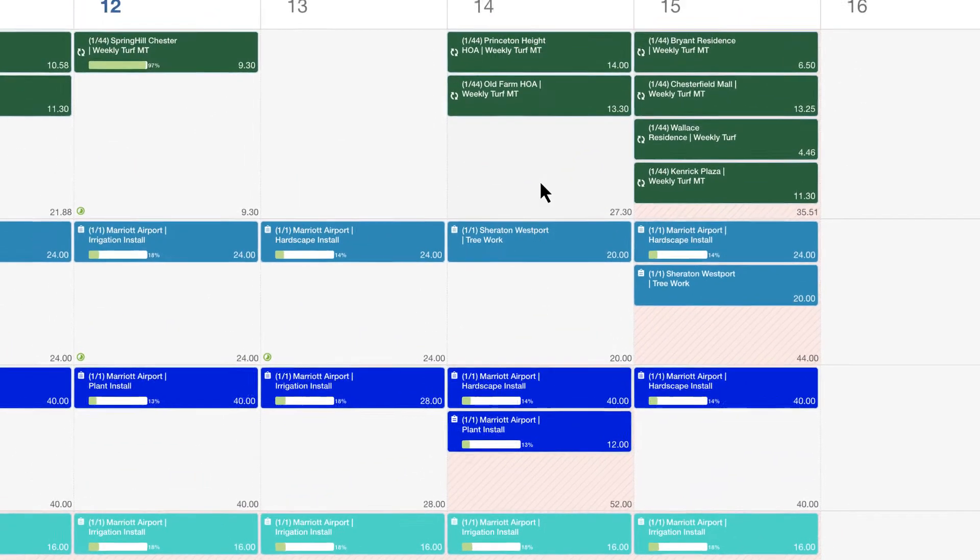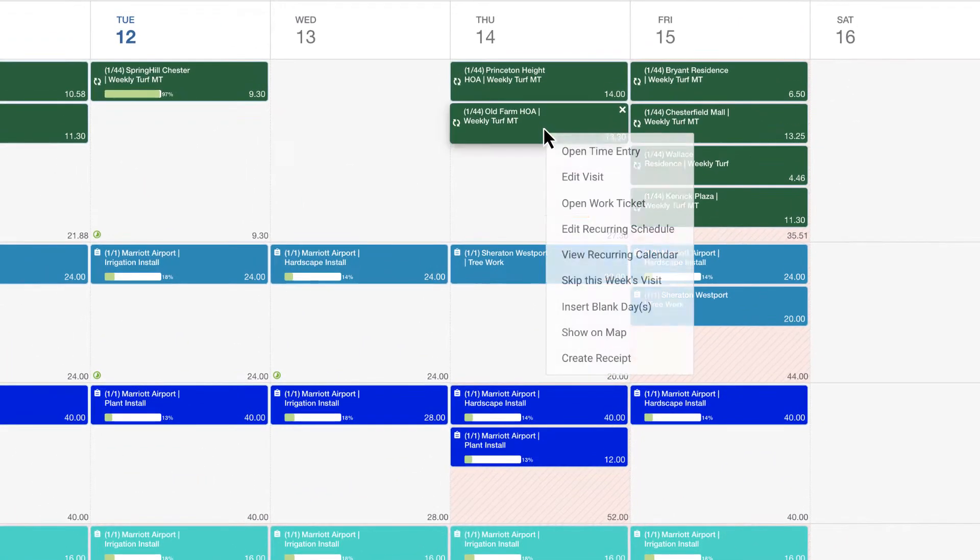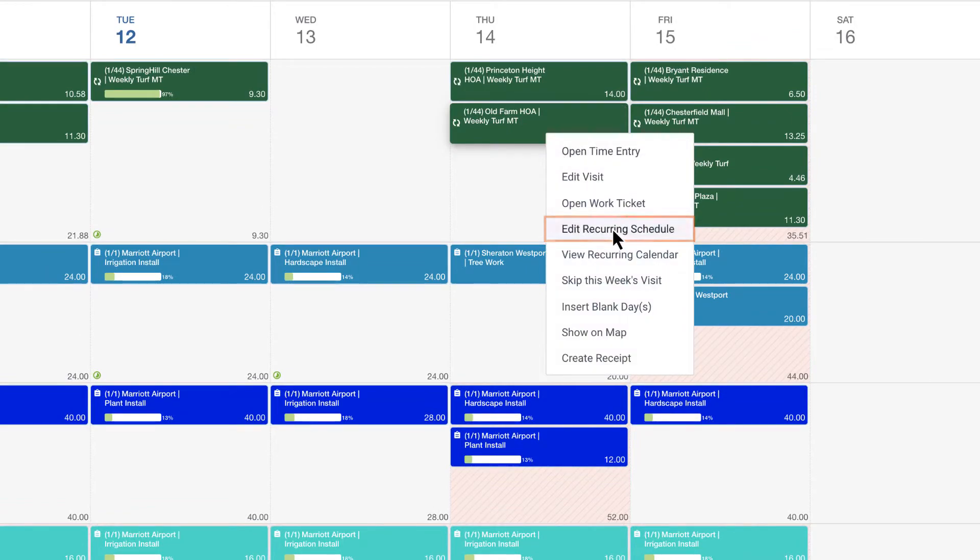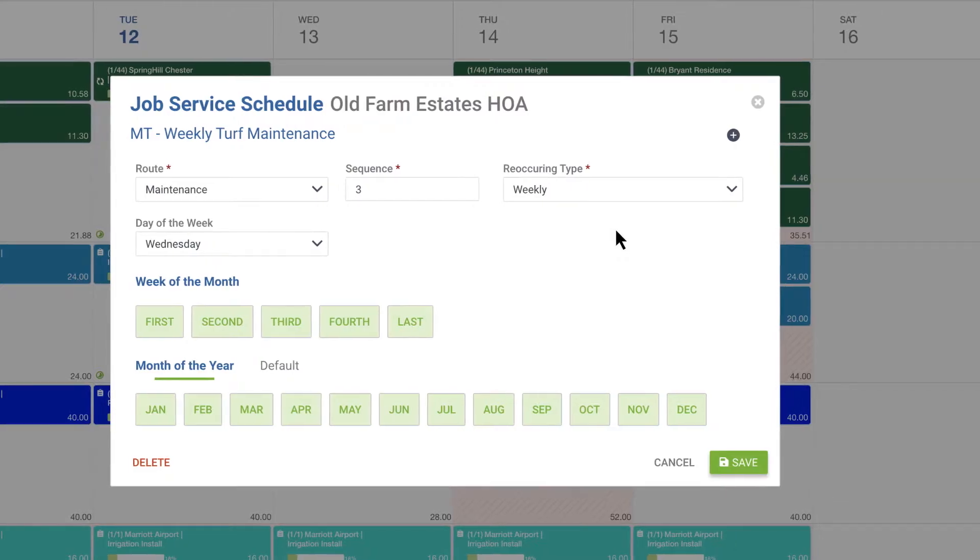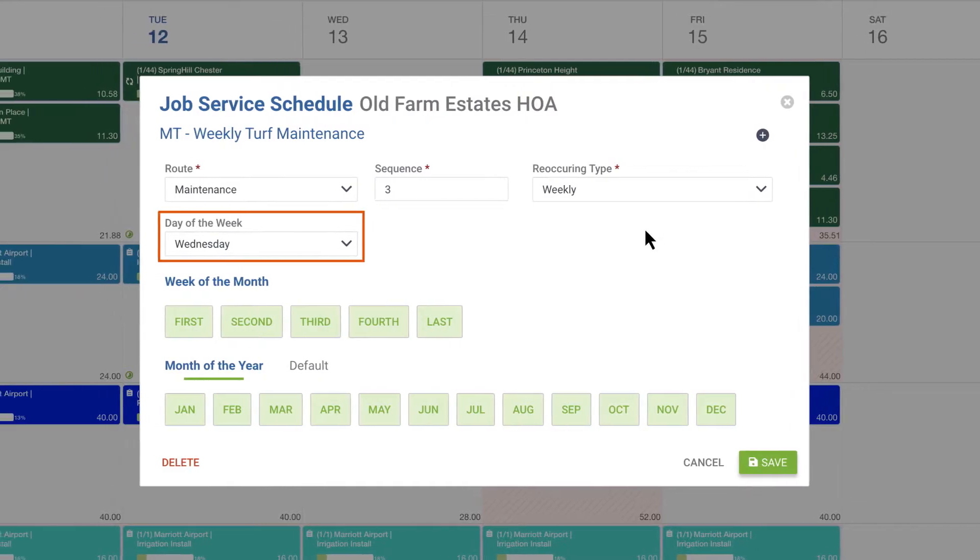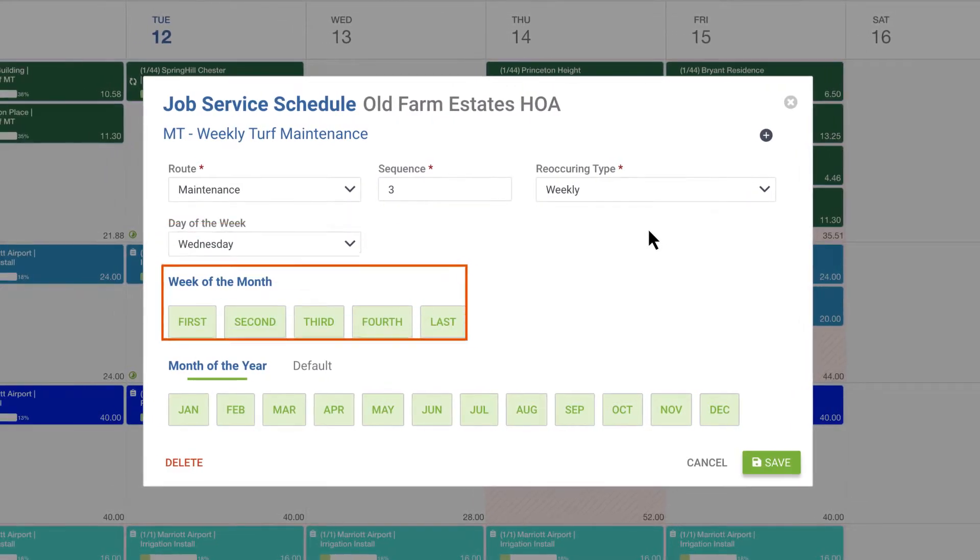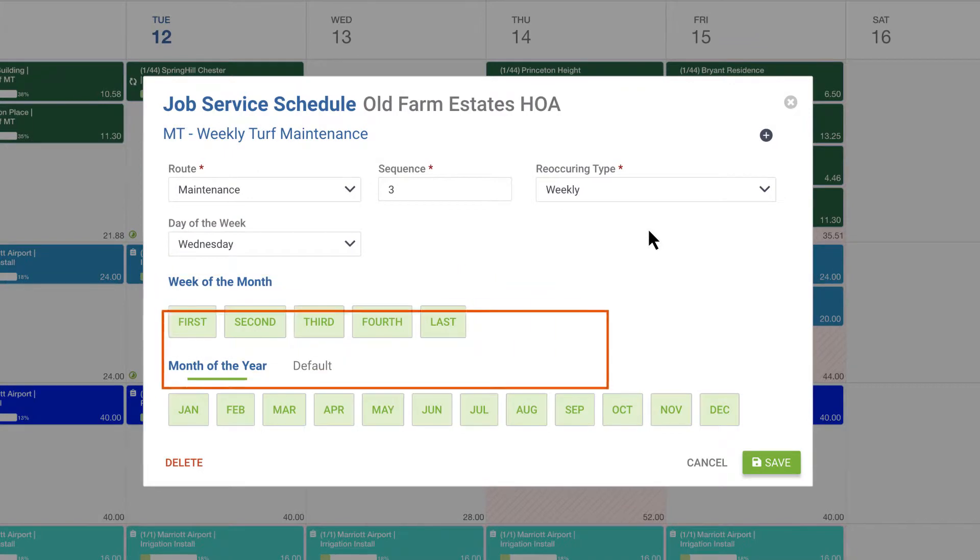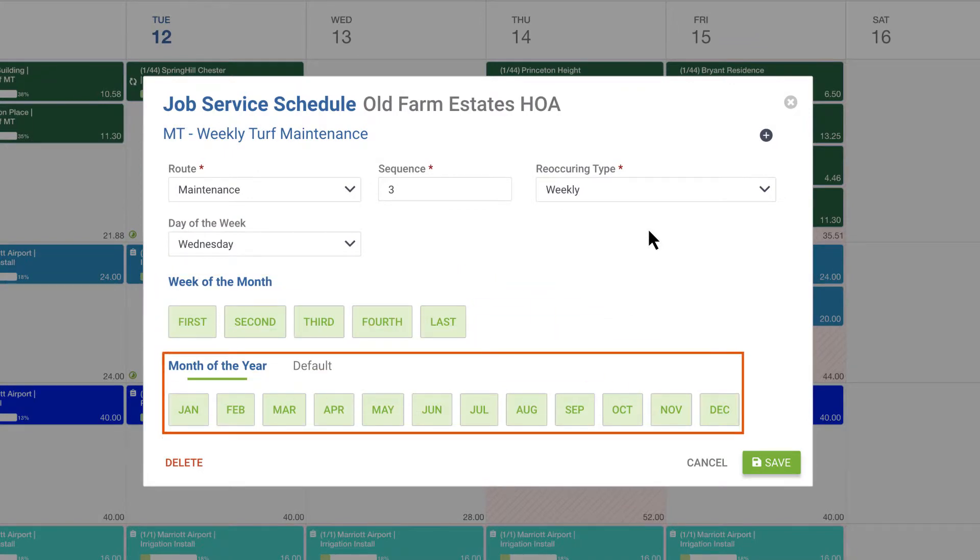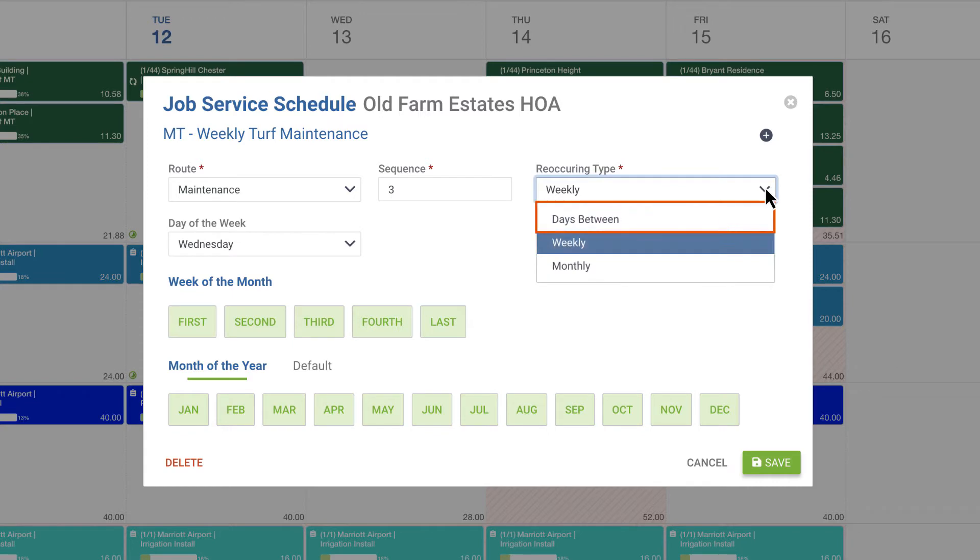Next, managing recurring schedules in Aspire is easy. Here you can change which day of the week, week of the month, and month of the year the job should recur. You can also add a custom number of days between visits for full control over your recurring schedules.